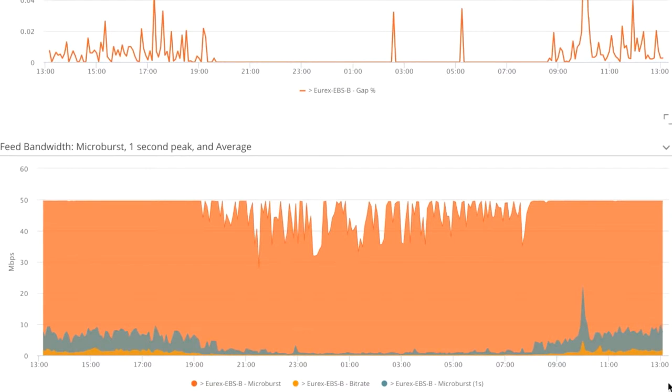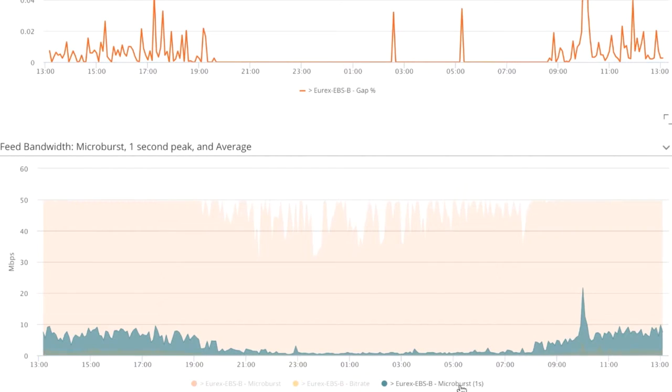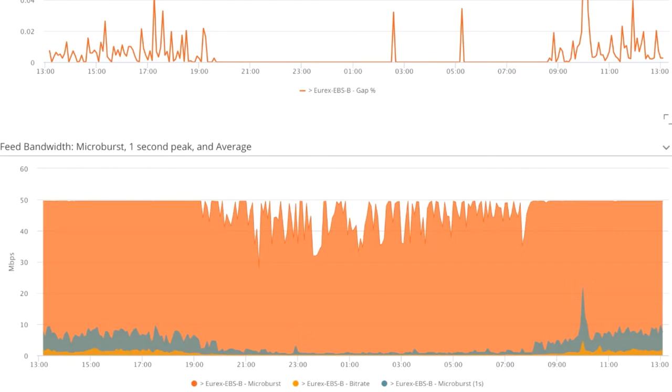We're actually looking at a number of different granularities here. First off, let's just take a look at the one second rate, which would be typical of a standard monitoring approach. You can see here it's peaking just up to about 20 meg, but not beyond that.